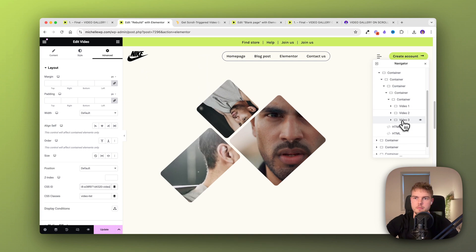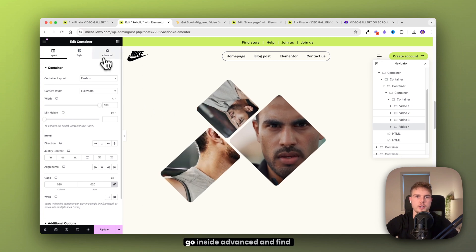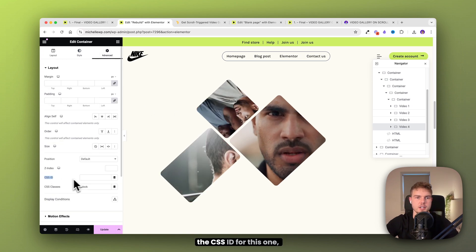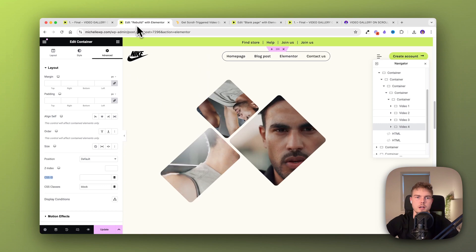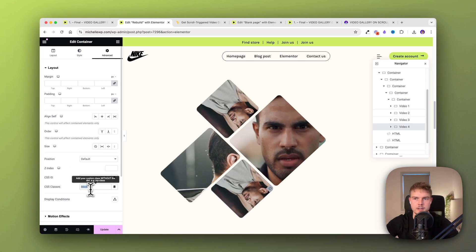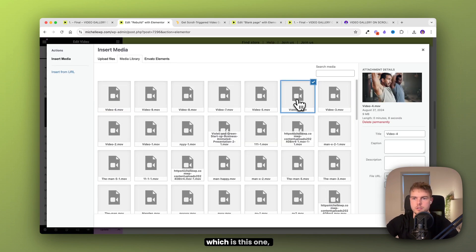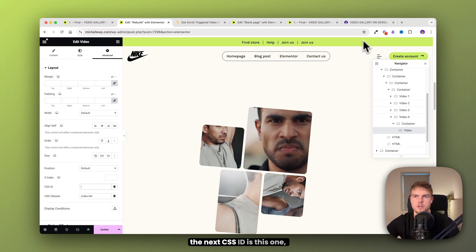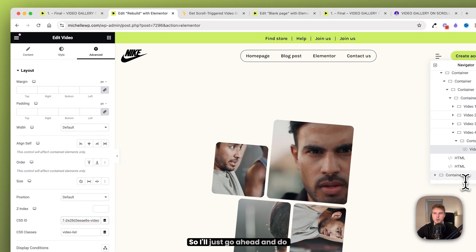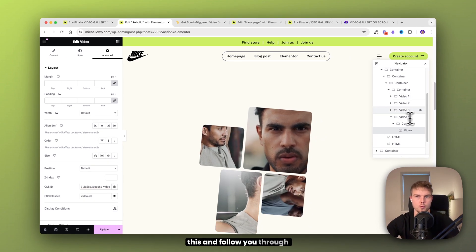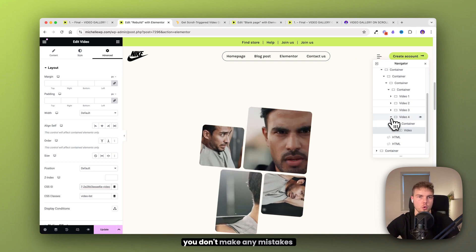Then duplicate this process again. Duplicate number three, change it to 'four', go into advanced, find the CSS ID for this one, copy and insert it. Leave 'block' again, open the container, find the video, change it to the correct video file, go into advanced, and copy the next CSS ID. I'll just go ahead and follow you through the process to make sure you don't make any mistakes.